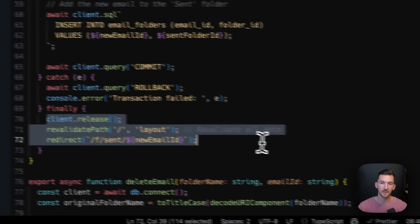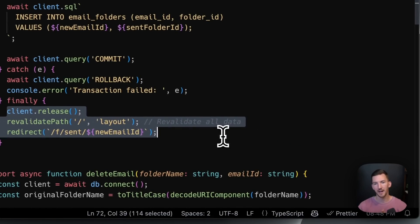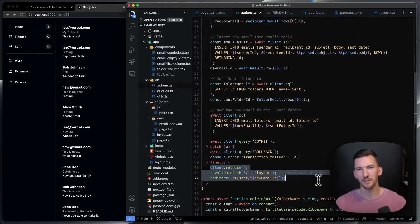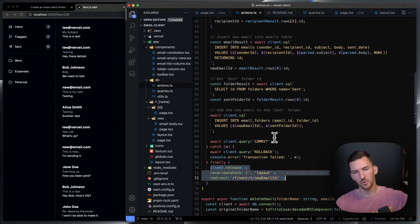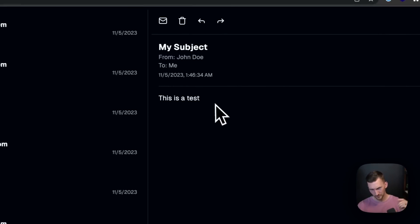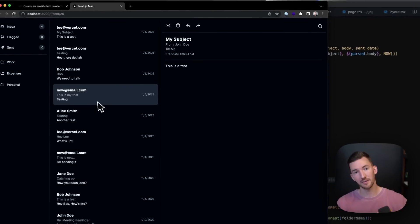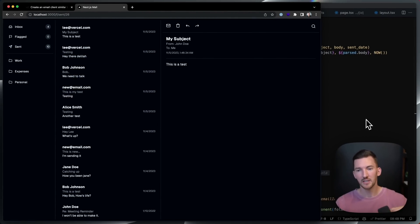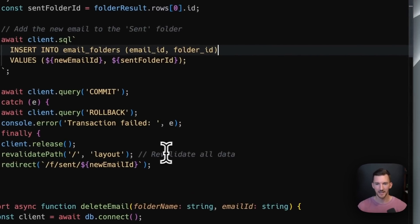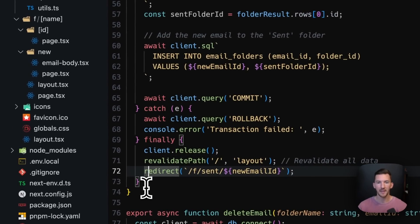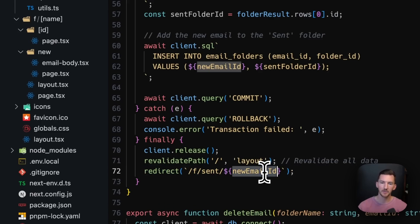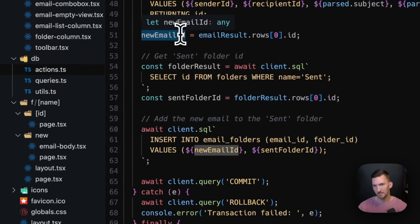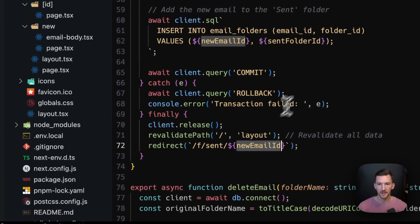If successful, I do two things: I revalidate all the data on the page — I could use cache tags to be more granular, but since I'm doing multiple queries (the new email needs to update the email list and also the folder badge on the left), I just revalidate all data. Then I redirect to the newly created email, getting the newly created ID back from the SQL query.